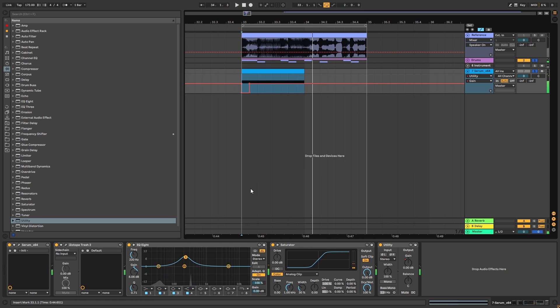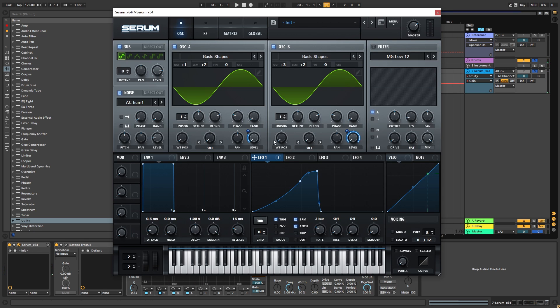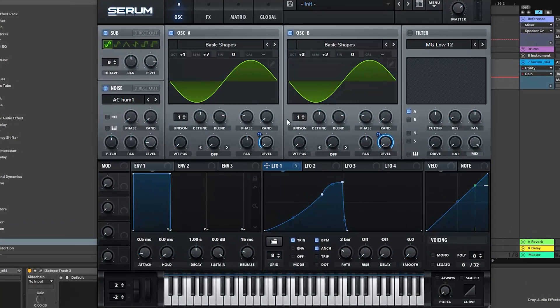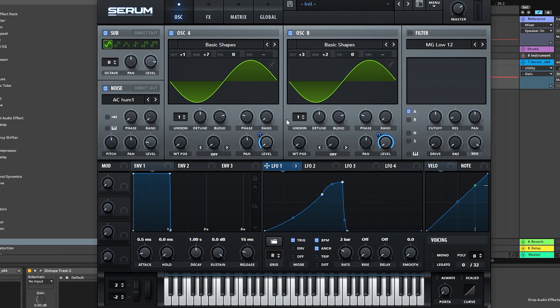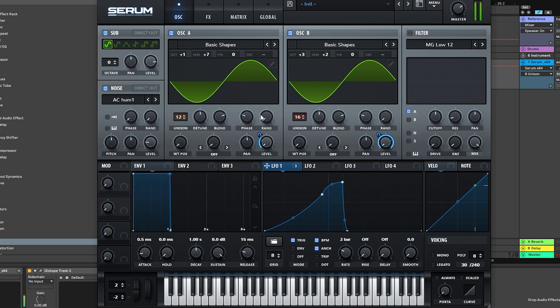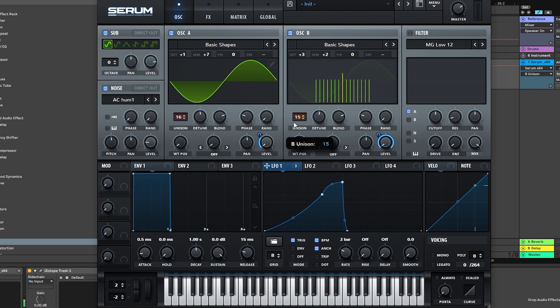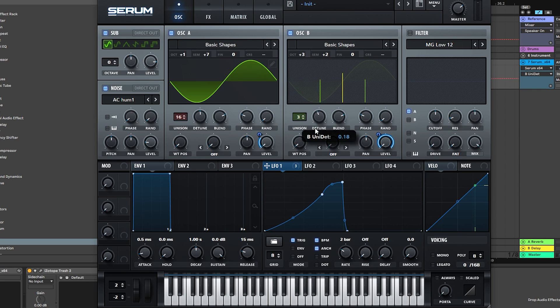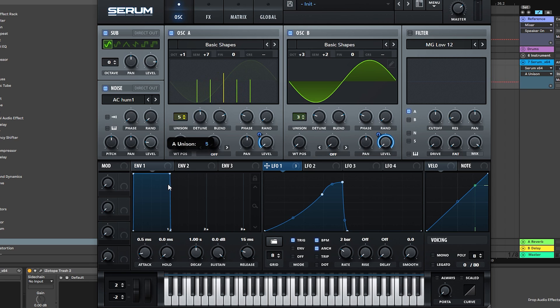And as I said, you can go back into Serum and play with everything that builds the sound. For example, let's add some unison into all of the oscillators. That sounds crazy. Let's bring it down. Play with the detune a little bit.